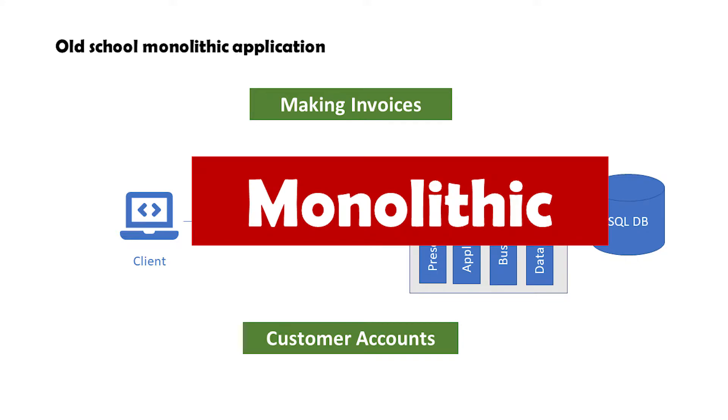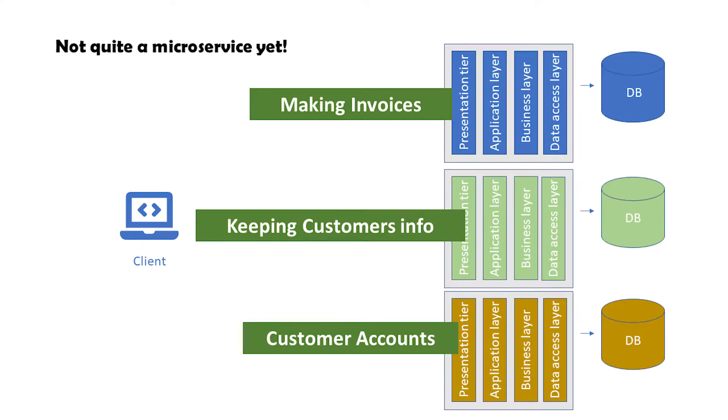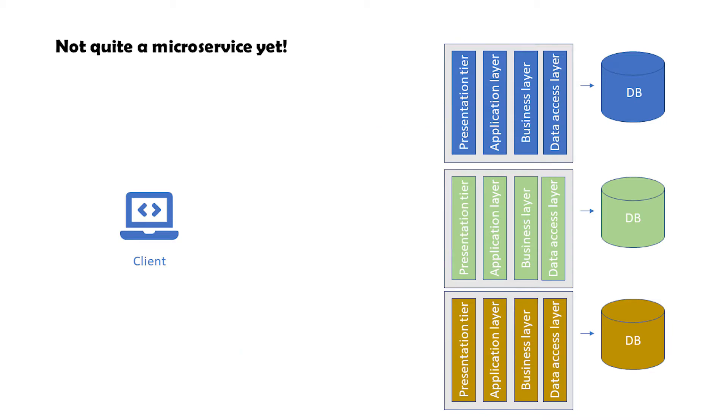Everything is combined into a single program. To ease our way to microservices, let's imagine that we separate those three tasks of the application into three separate programs, something like this. From the example I gave you, one application is responsible for just making invoices, the other one keeps customers' information, and the third one is responsible for customer accounts.